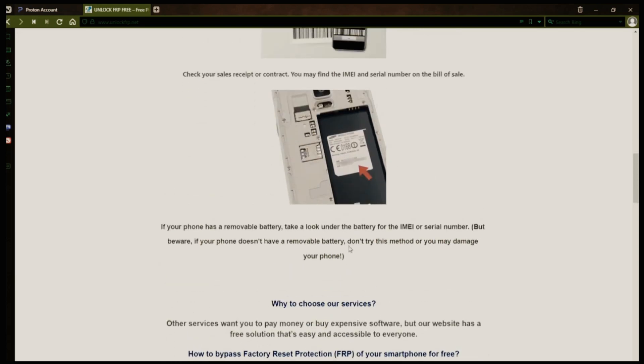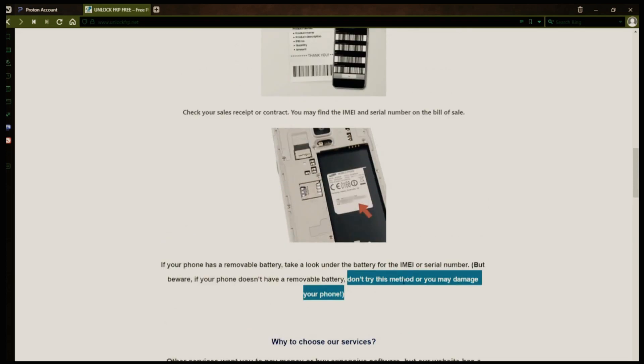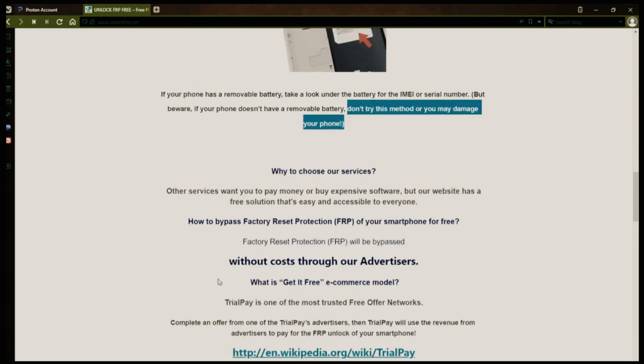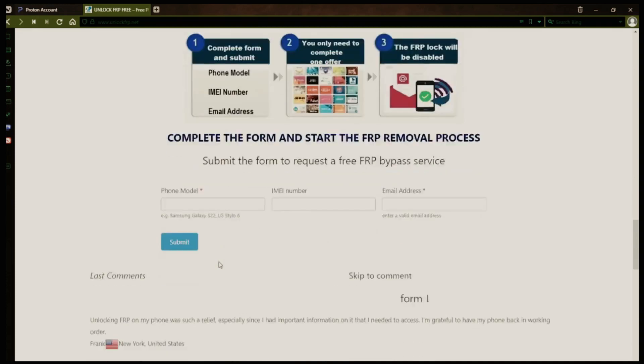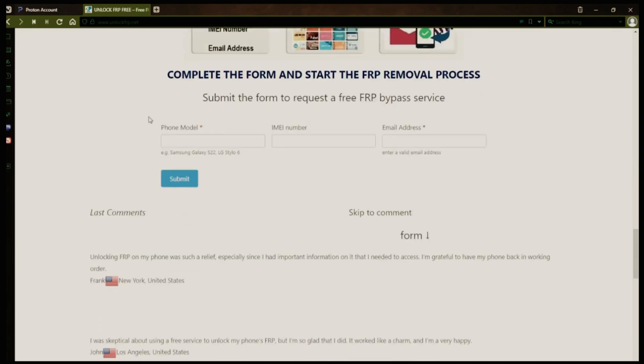Once you have your phone's IMEI number, you'll need to fill out a simple form on the website with your phone model, IMEI number, and a valid email address. This is where you'll receive a notification when the factory reset protection has been removed.